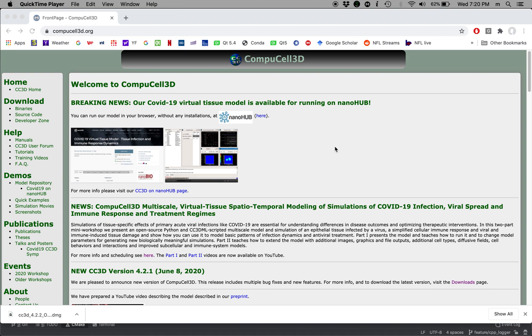Hello! In this video I'm going to teach you how to install CompuCell3D on your Mac operating system.